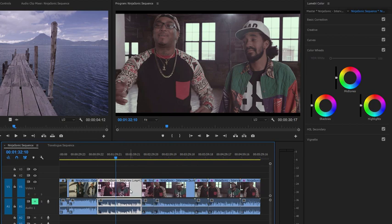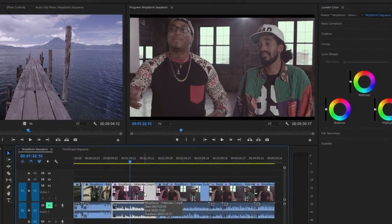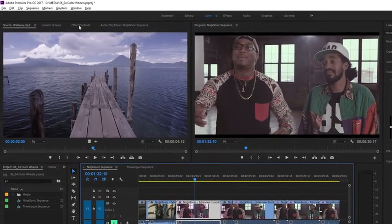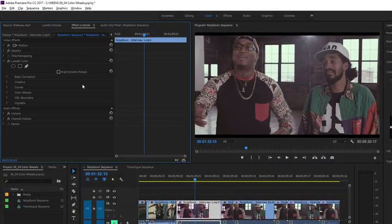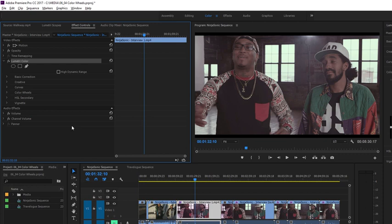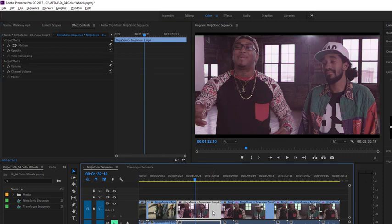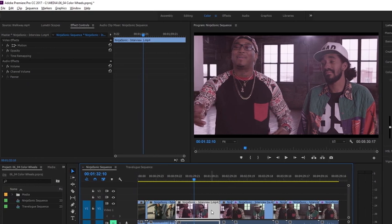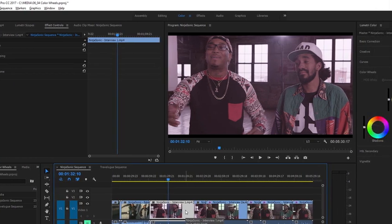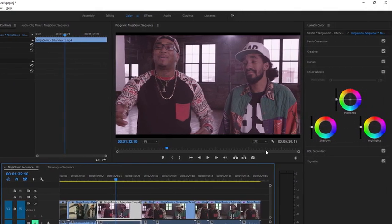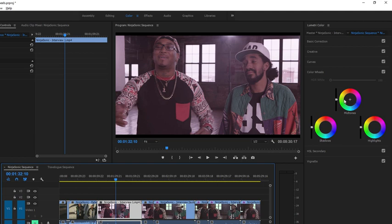I'm going to remove that effect by single-clicking on the clip to select it, and I'm going to go to the Effect Controls panel. I'm going to select the effect and press Delete. Now, again, with that clip selected, I'm single-clicking to make sure it's selected in the Timeline panel. I'm going back to the Lumetri Color panel, and I'm going to adjust just the midtones.